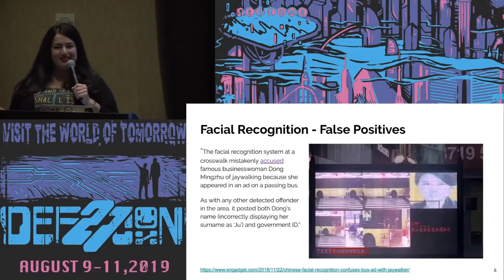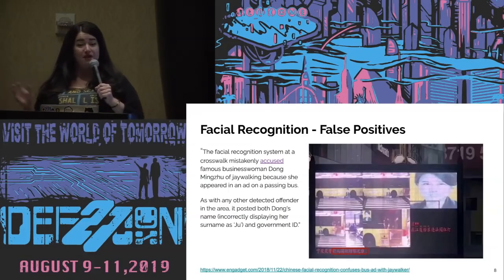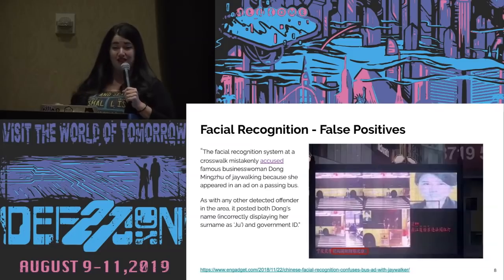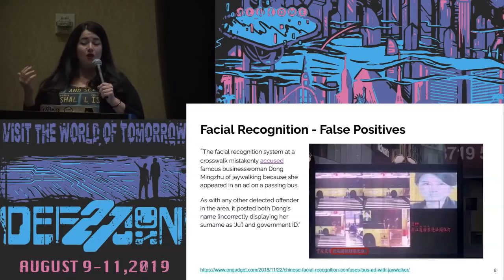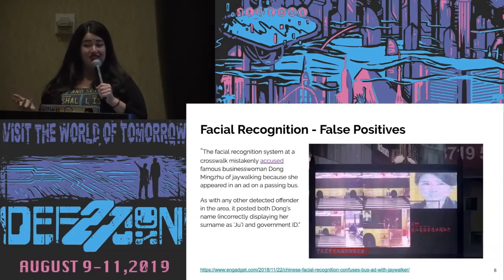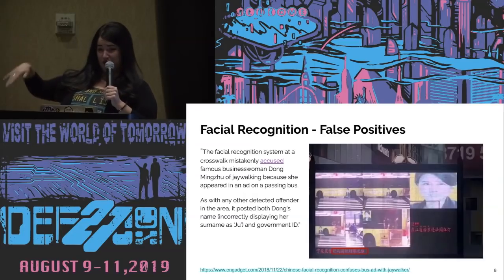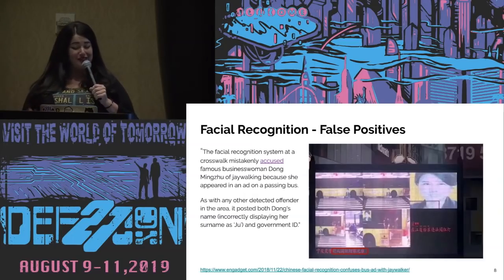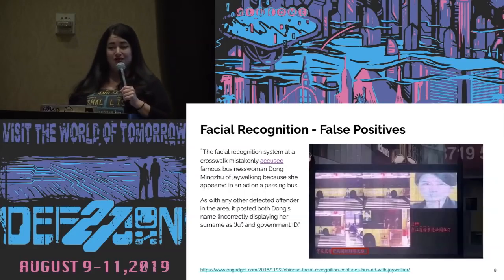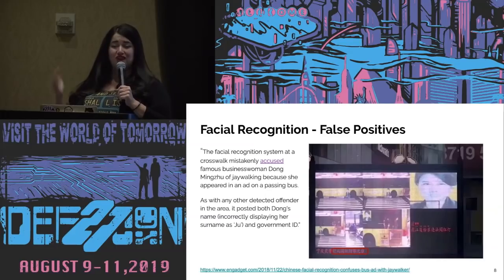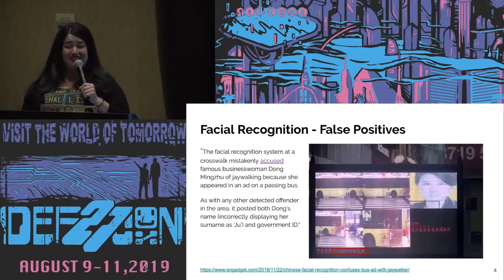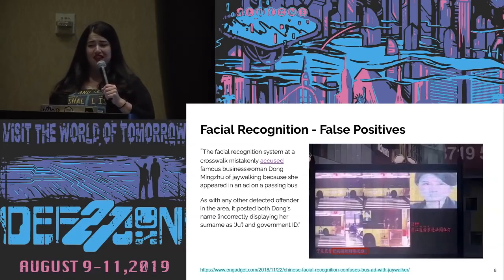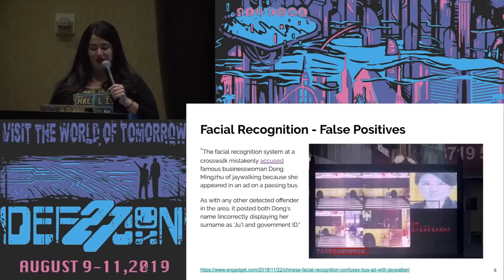Unfortunately, there are unintended consequences with this methodology. In some cities in China, a system uses facial recognition to identify jaywalkers and shame them on giant billboards, then issue tickets. A famous businesswoman was caught jaywalking — but it turns out she was on the side of a bunch of buses. So the system put up her government ID with a misspelled surname — the kind of things you really don't want blasted across a billboard.